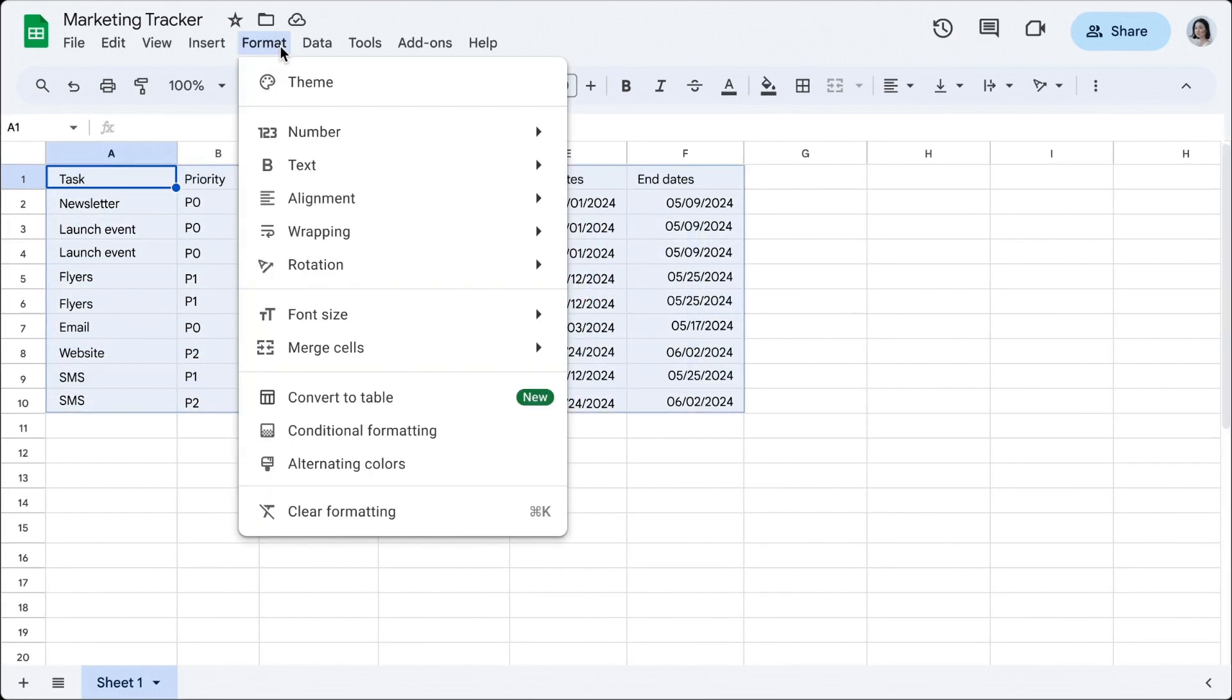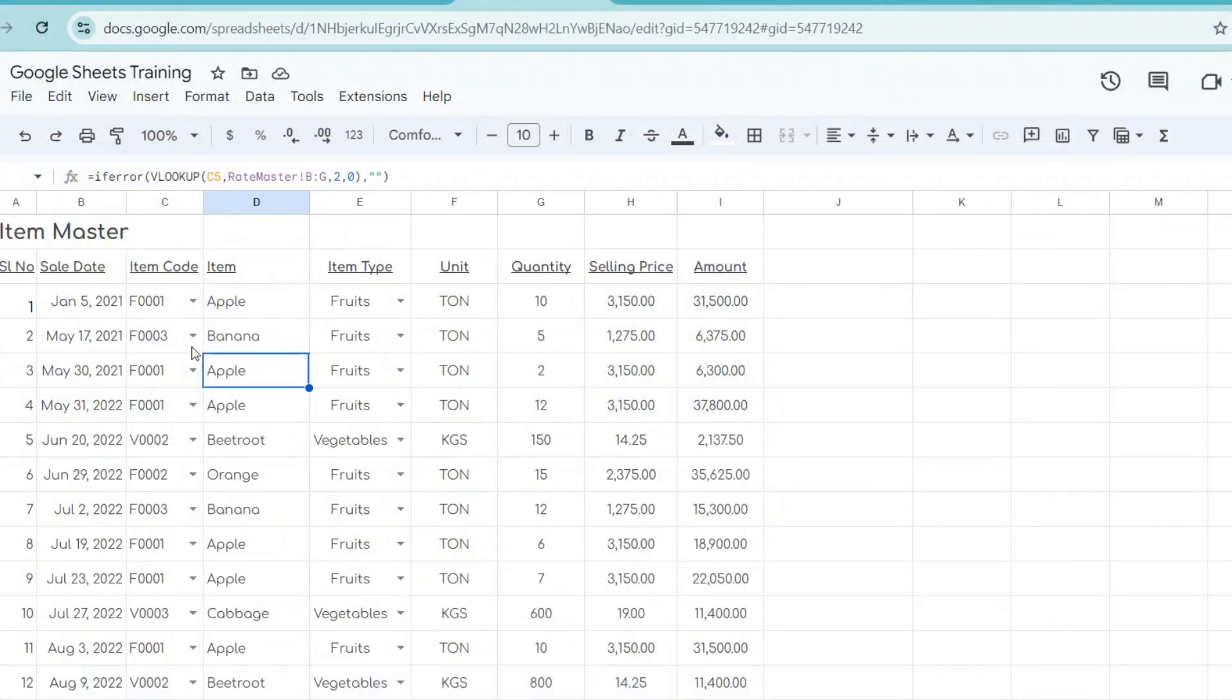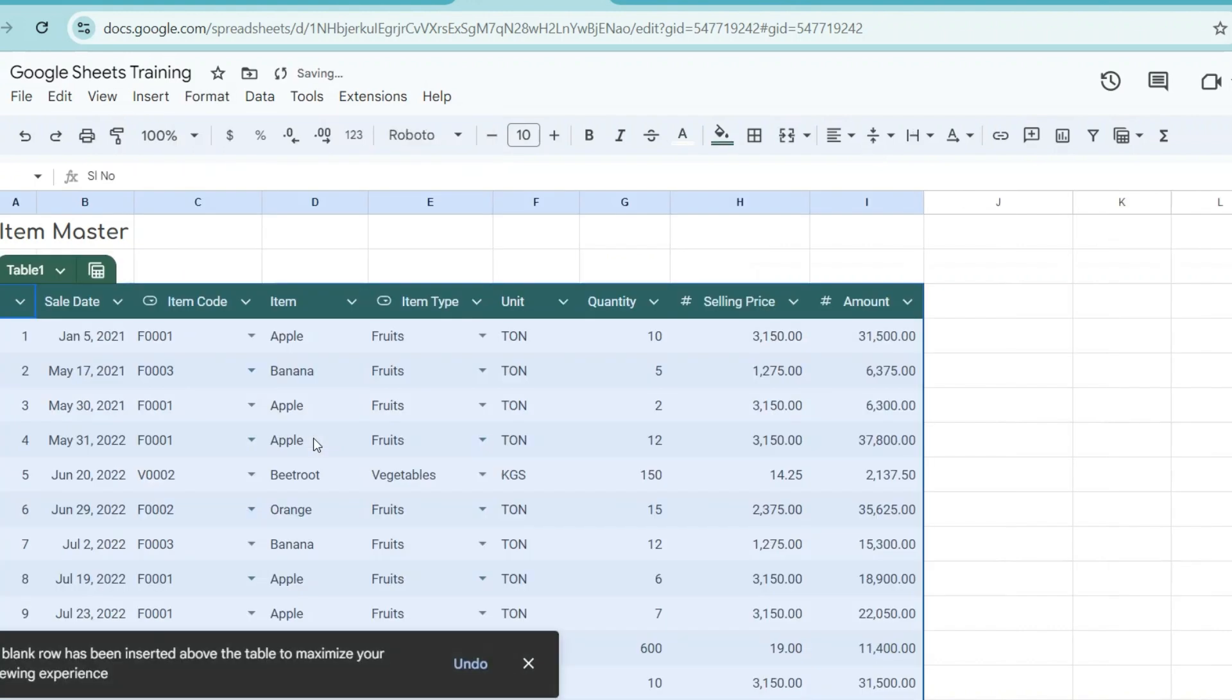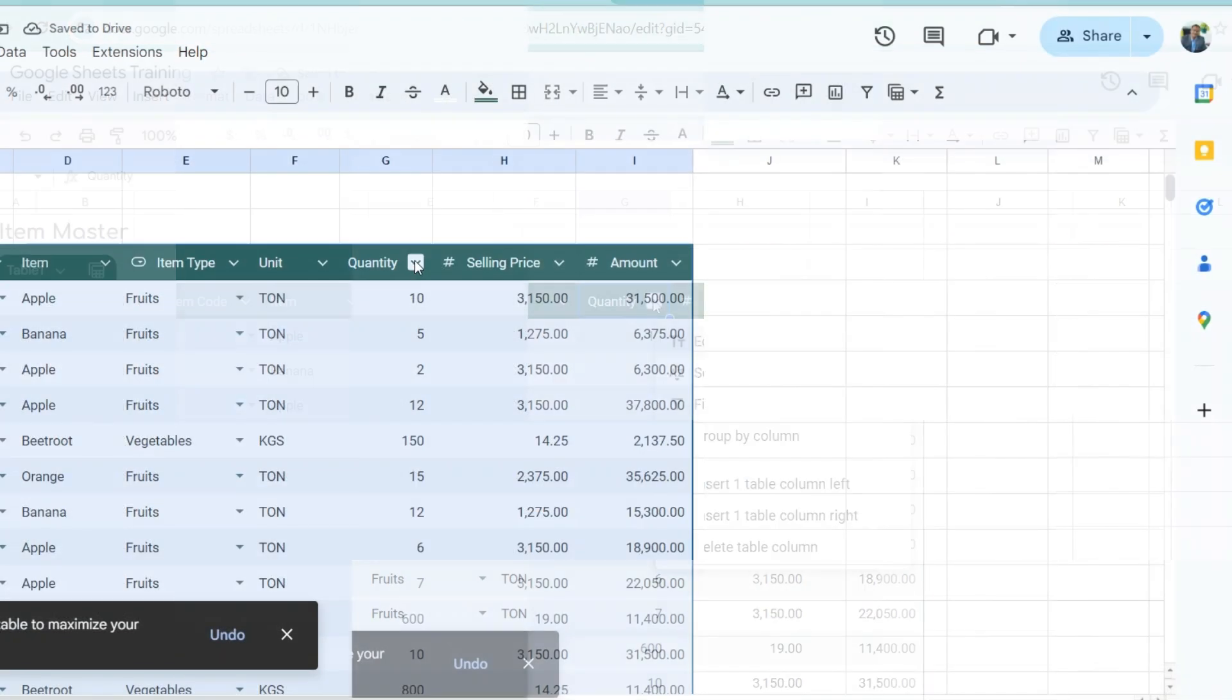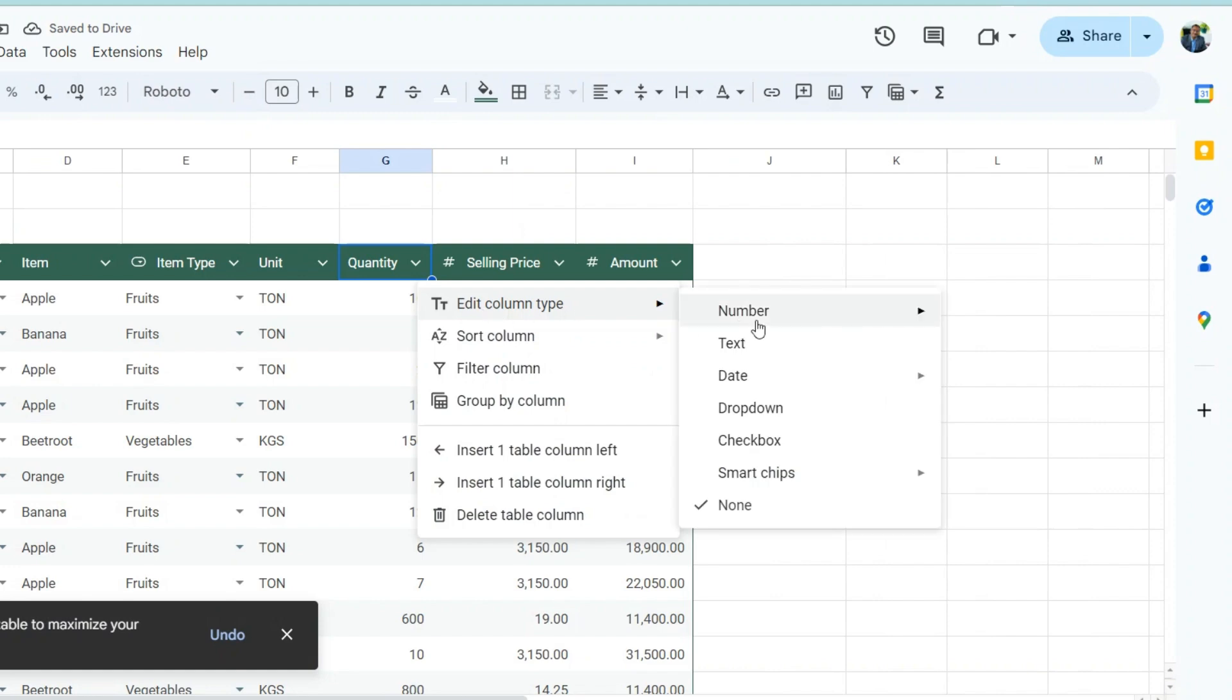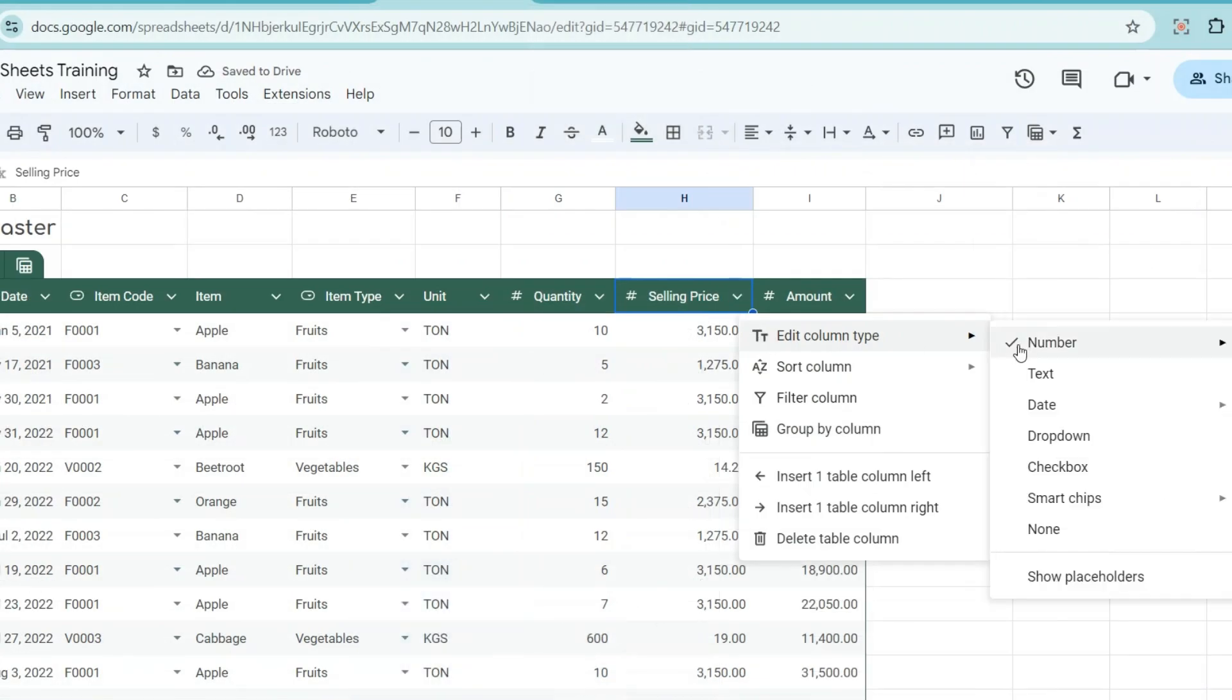Let's see how this works. To convert existing data to a table, select a range of cells, either empty or with data. On the menu bar, click format and then convert to table. Select the appropriate column type for each column and your table is ready to use.